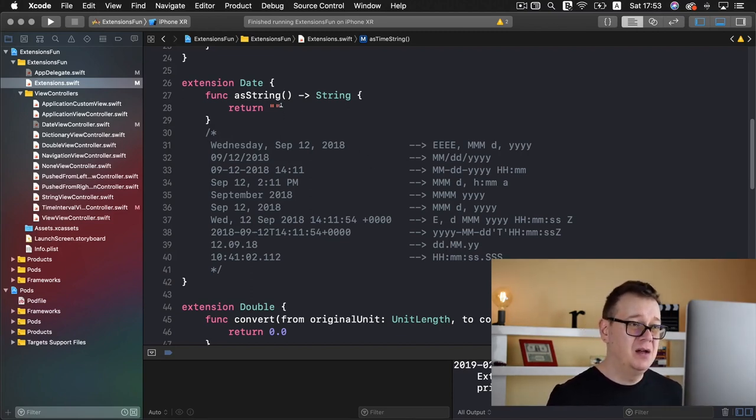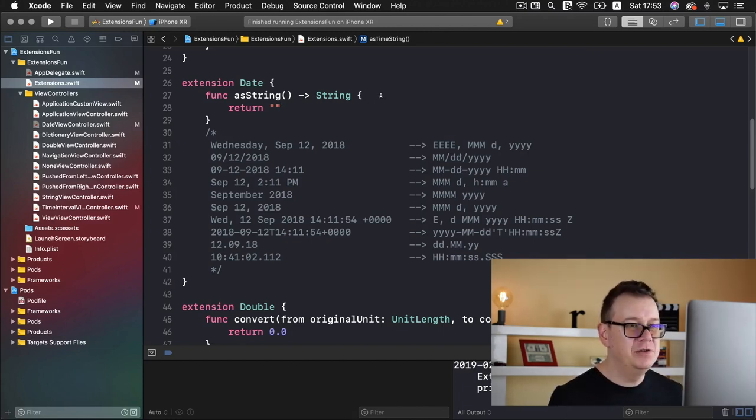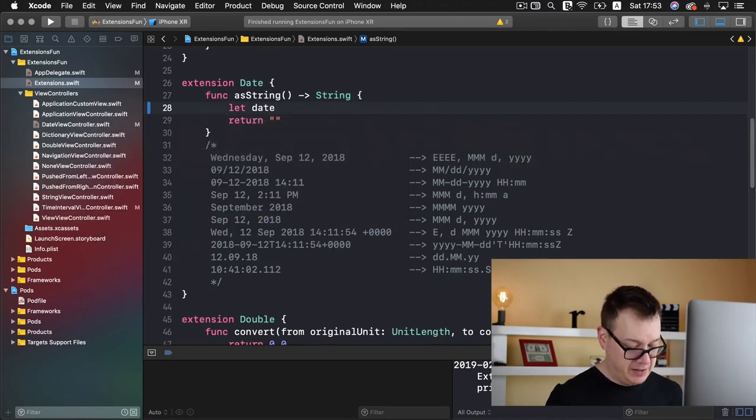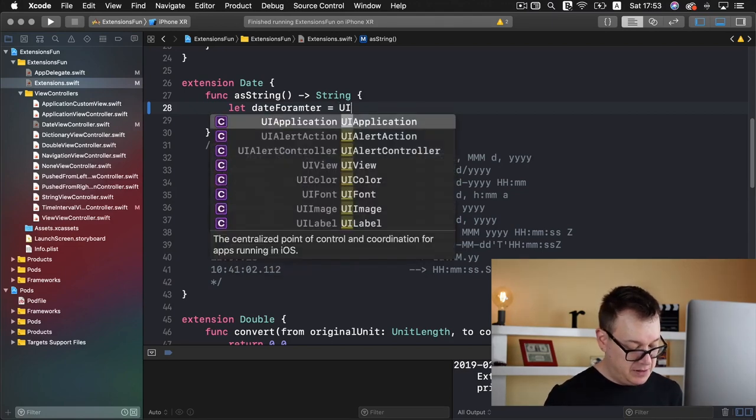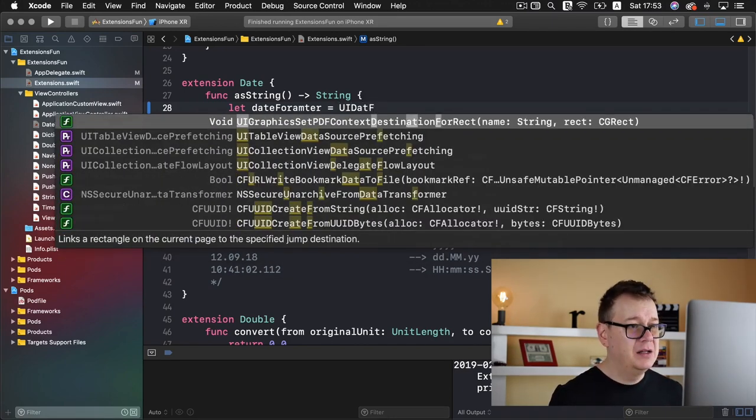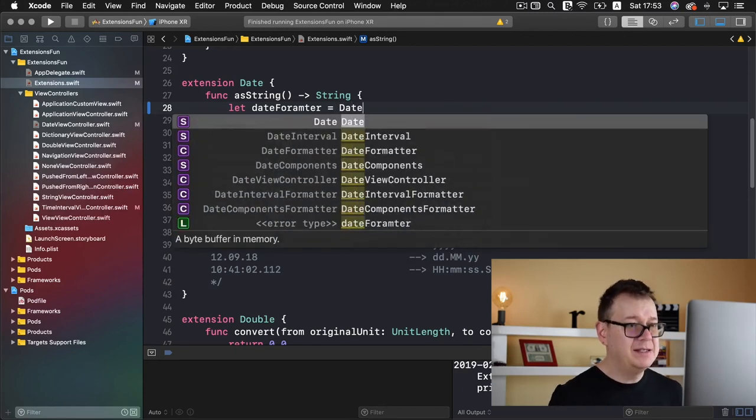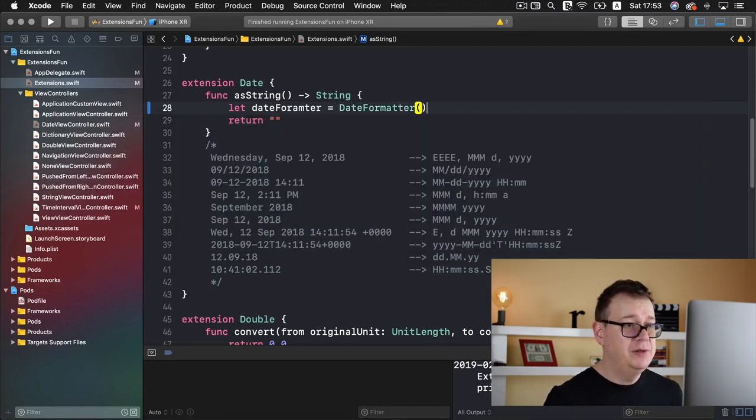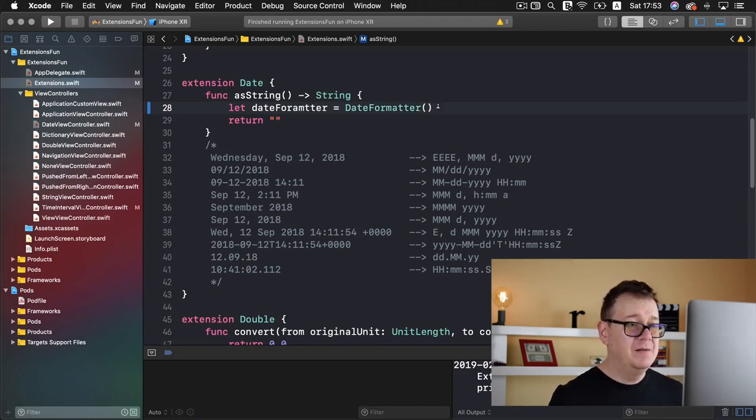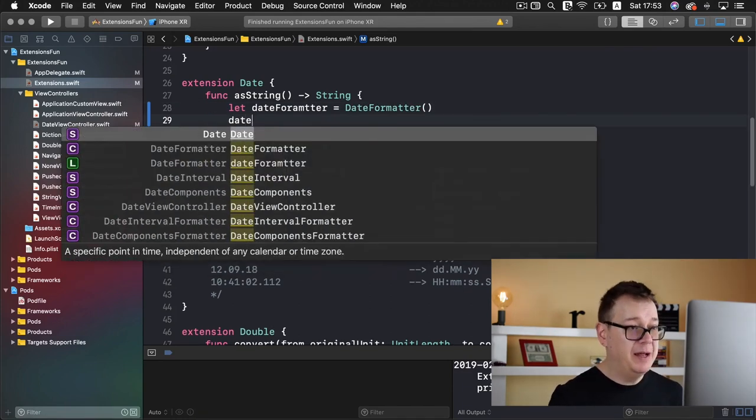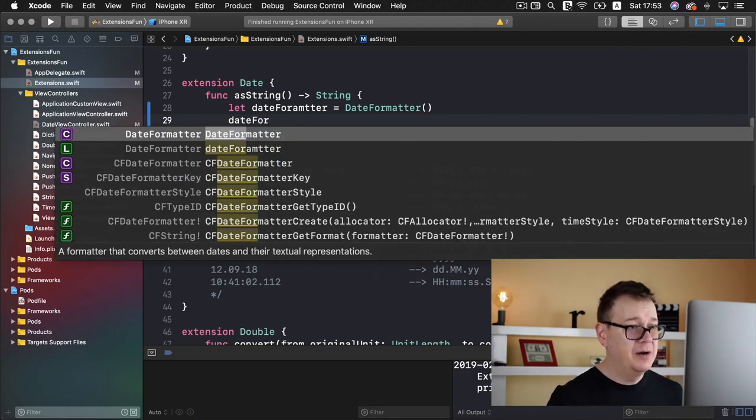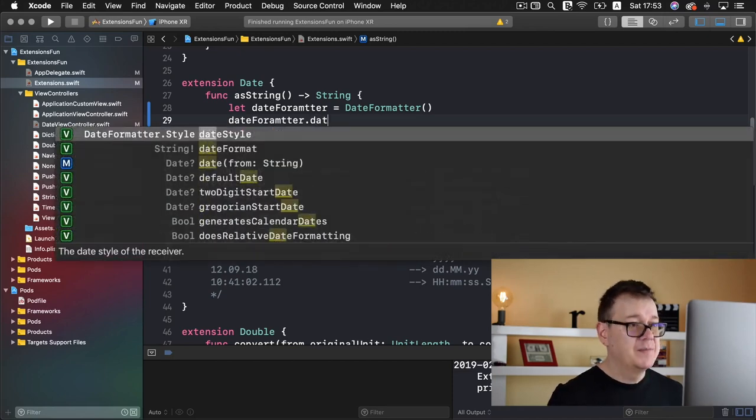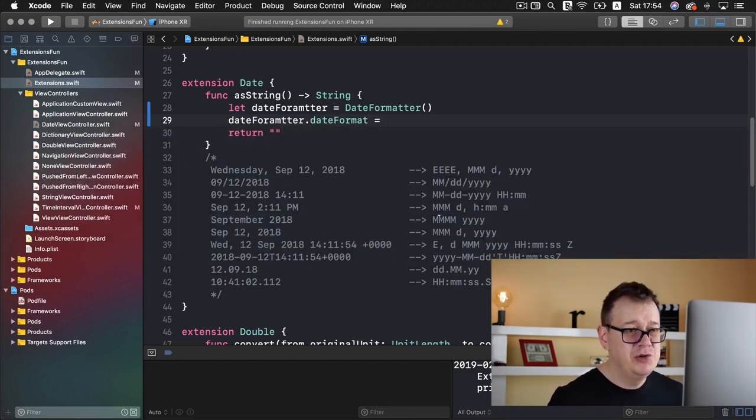So what we want to do is create a date formatter. Let's just do that. Let date formatter equals DateFormatter with two T's there. Now let's add a date format for this date formatter. Date format, and let's just choose this one. Let me just paste it in there.